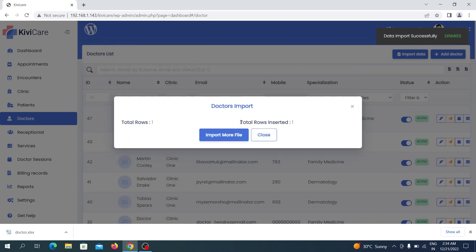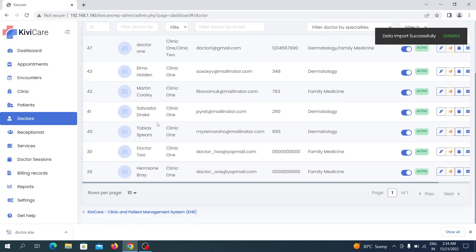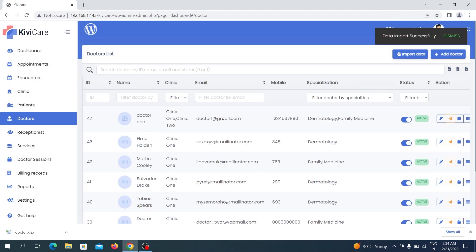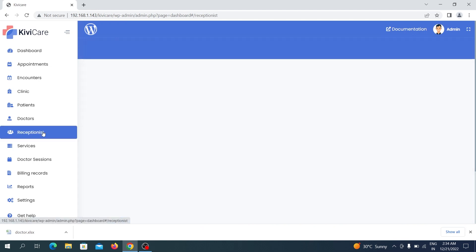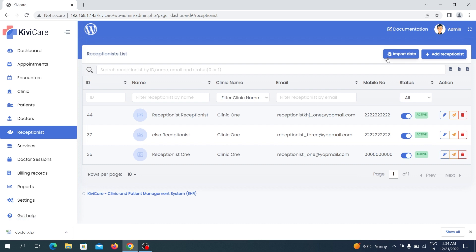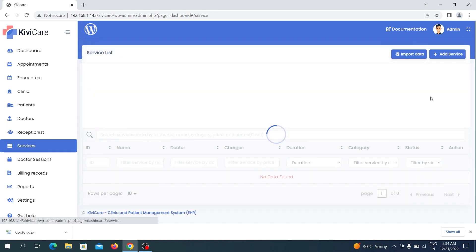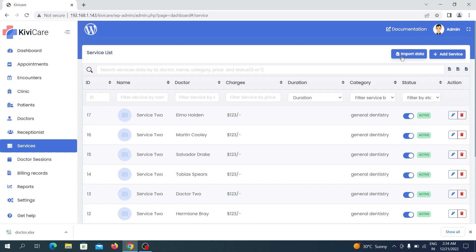The doctor has been added. We only included one record for this trial. You can see the doctor has been added with their email — the doctor is listed as Dr. 1. You can similarly add receptionist records by clicking Import Data in the receptionist section. Now let's move to Services, as there are some extra steps required there.